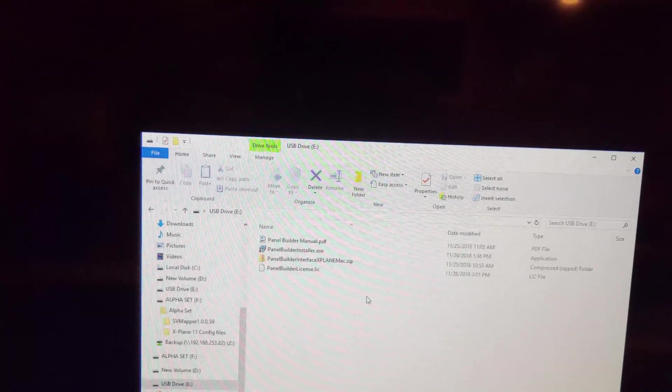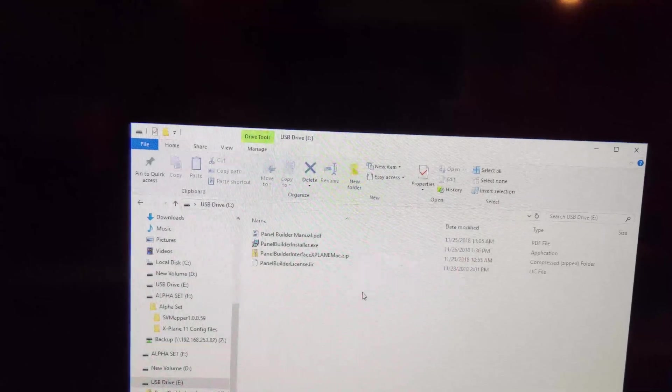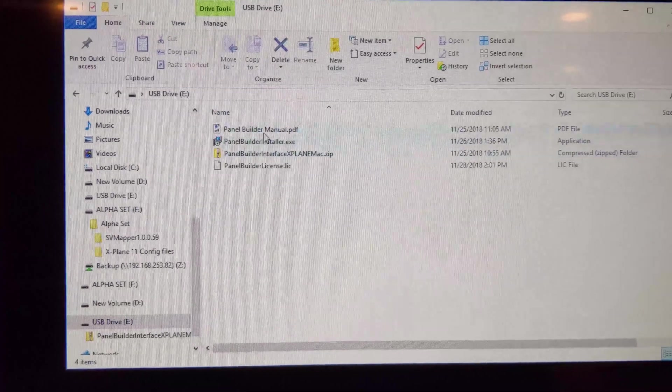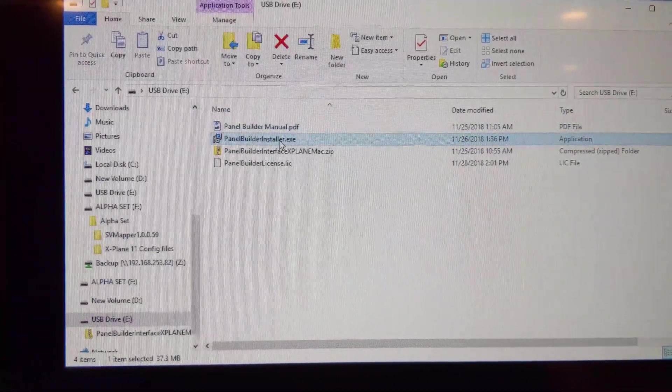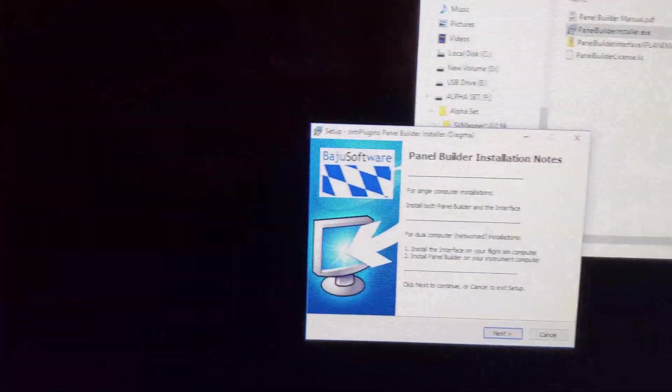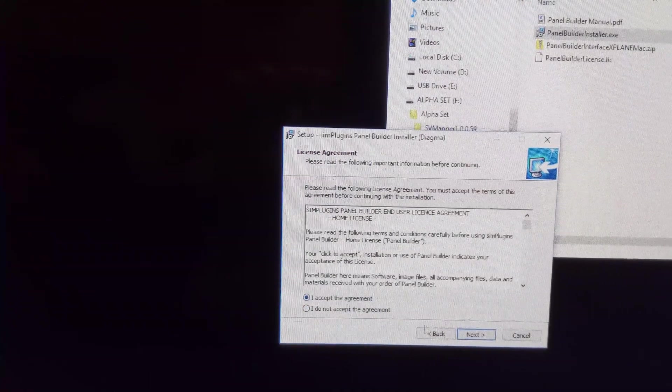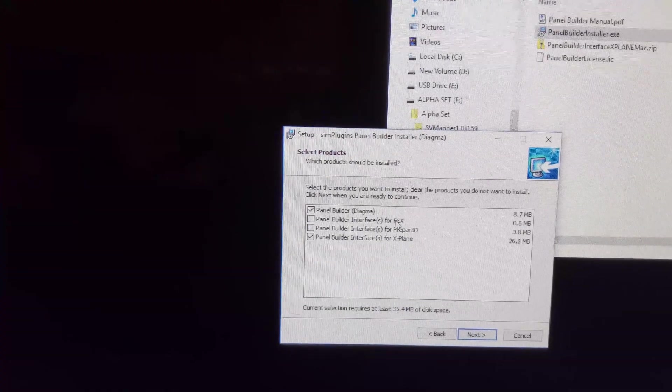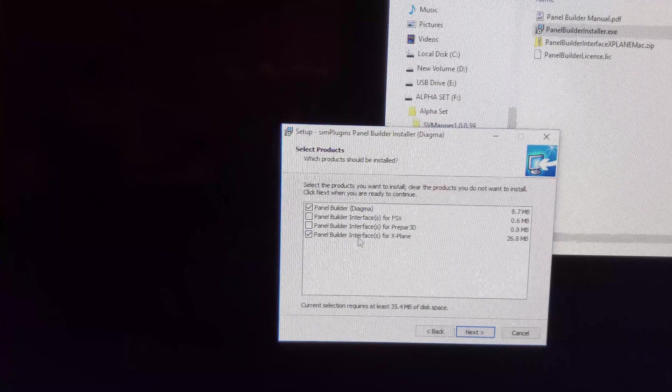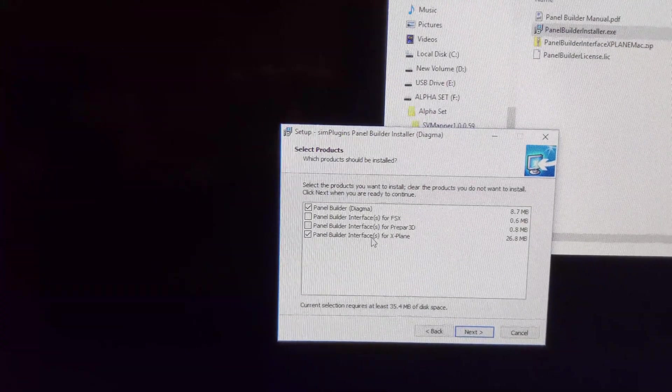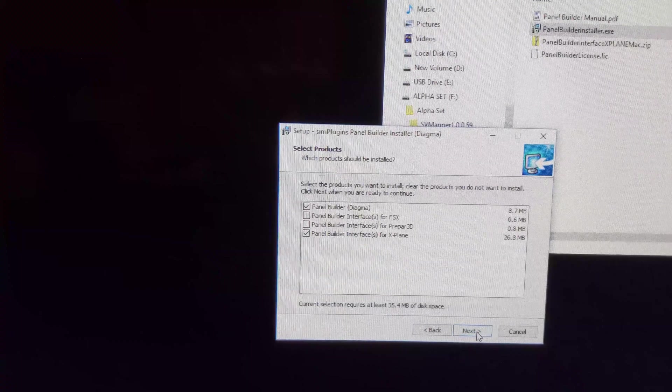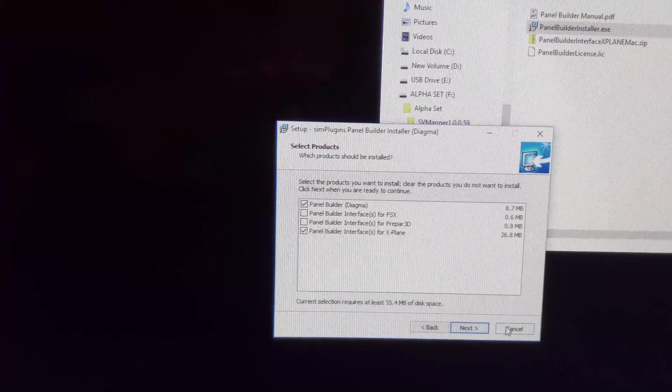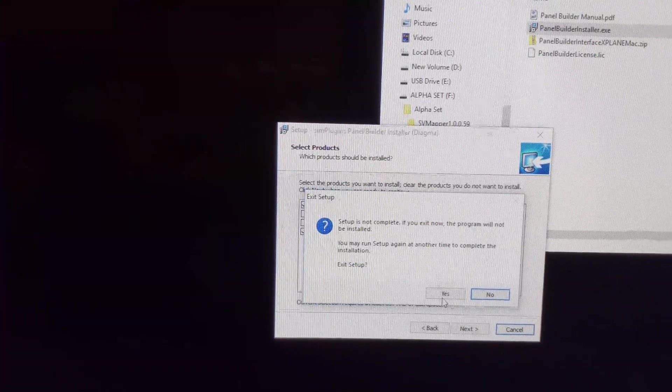All that being said, I wanted to share this. I've got the panel builder manual and panel builder installer. I've already actually got it installed, but if you just basically double click on it, it asks do you want to install it. You accept and it asks you what you want to install. In this case, I want to install panel builder for Diagma and I want to install the panel builder interfaces for X-Plane. Once you go through that, it should go ahead and install everything. It's pretty straightforward.